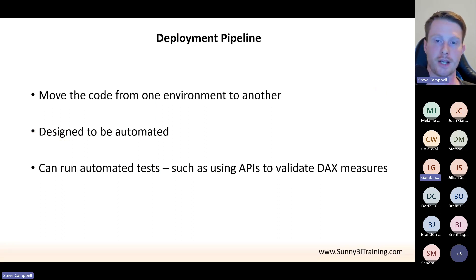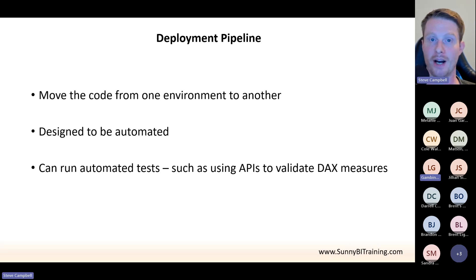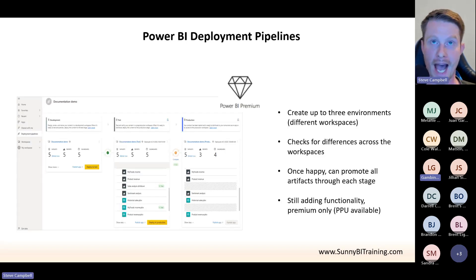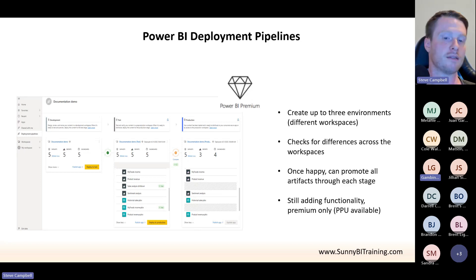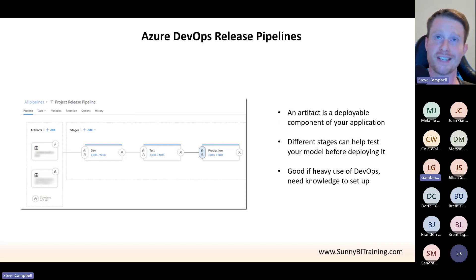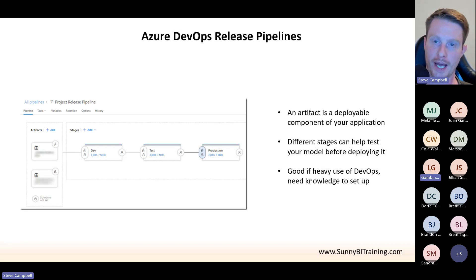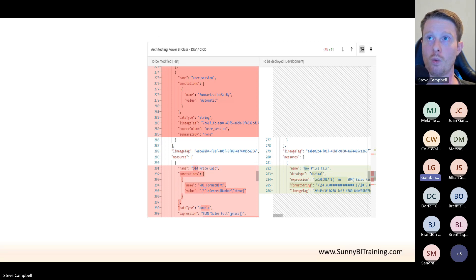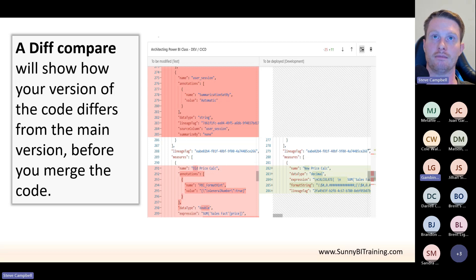If testing passes, you run the deployment pipeline again and it copies your assets from test into production — where you may have an app set up and end users can see the reports. More stages to catch errors before release. This is just workspaces in Power BI. Power BI has deployment pipelines, and as we said at the beginning, this was just improved this month — now supporting up to 10 stages. Tools like Azure DevOps also have something called a release pipeline.